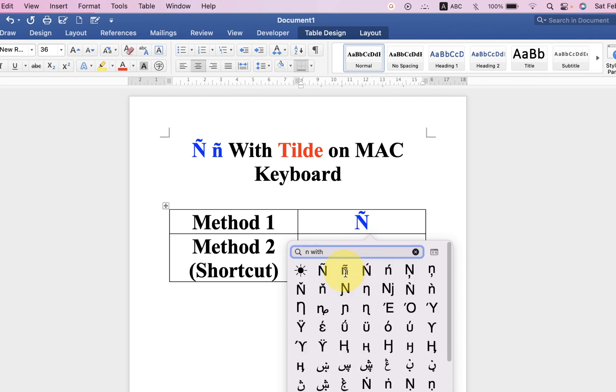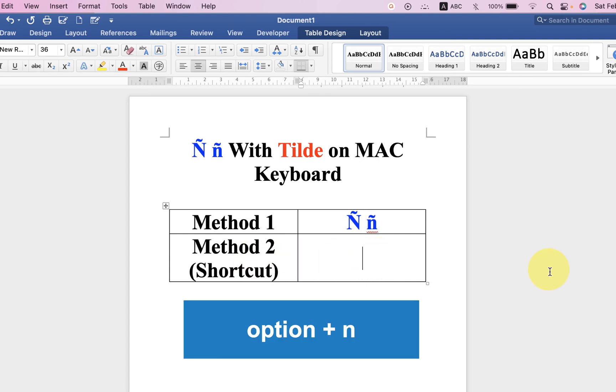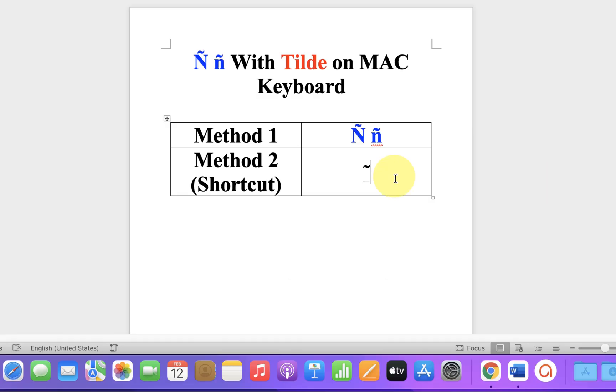The last method is a shortcut. Just press Option+N on your keyboard, you will get the tilde. Now just type the letter under the tilde. In this way you can write tilde on Mac using the keyboard.